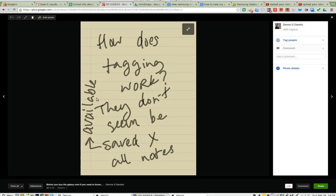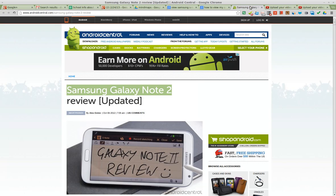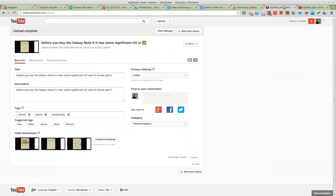Greetings. This is part four of the review of the Samsung Galaxy Note 2. There's three parts or four parts I've already uploaded on this.